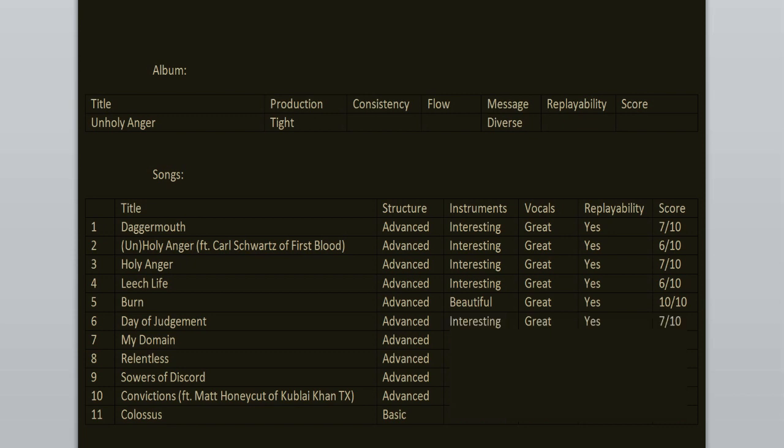My Domain, Relentless and Sowers of Discord. These tracks kinda sound like fillers. I cannot even distinguish them. So yeah, they were fine, I enjoyed them, but they lack identity. 6 out of 10.